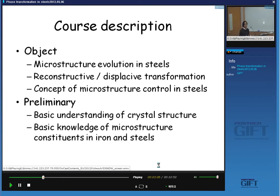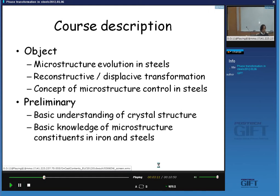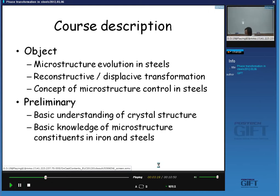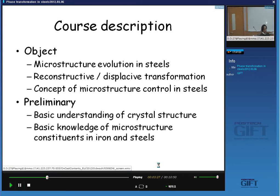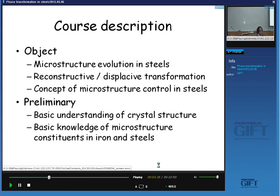There are two kinds of phase transformation: one is the reconstructive type and the other is the displacive type — in other words, diffusion-controlled and non-diffusion-controlled. You will also learn about the mechanism of both types of phase transformation, in particular those occurring in ferrous alloys. And if we have some time, I would like to talk about the principles of microstructure control in various modern steel products.